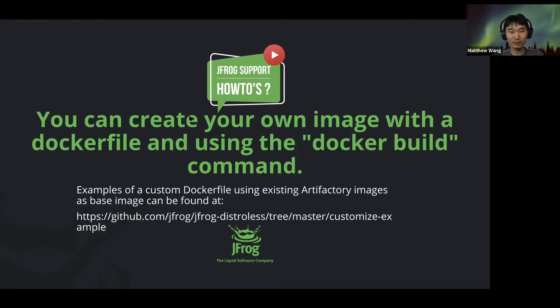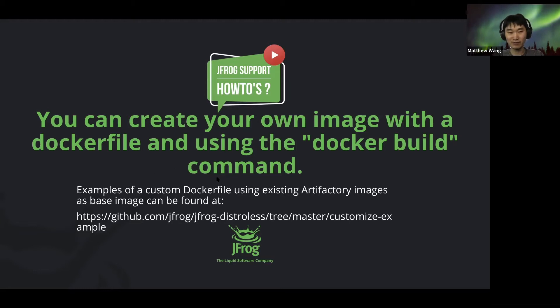So you can create your own image with a dockerfile using the docker build command. We have some examples of some dockerfiles at this link.